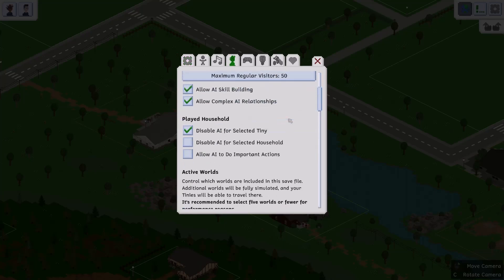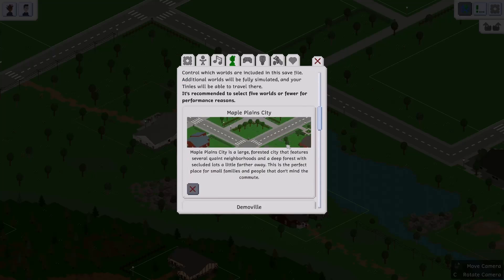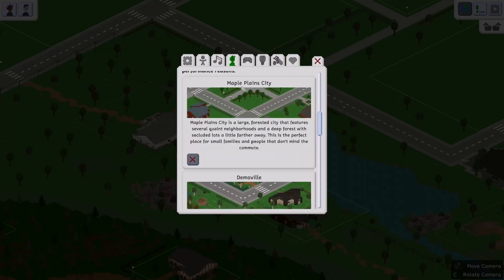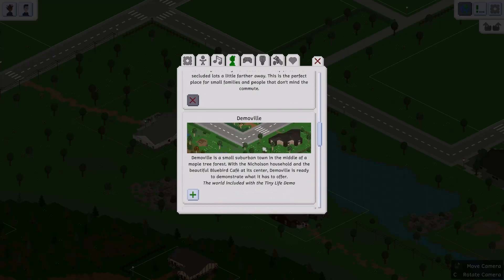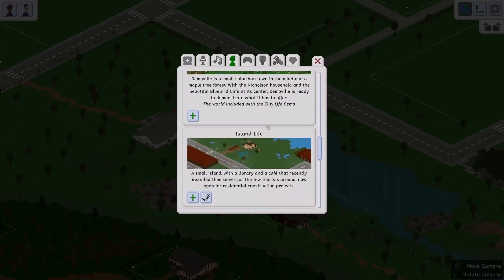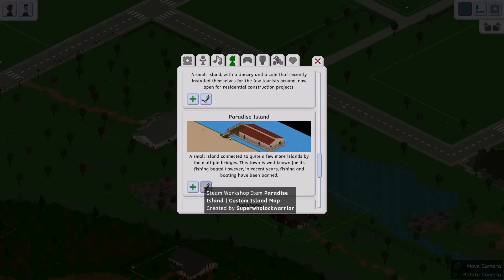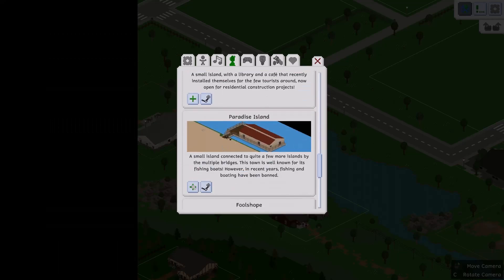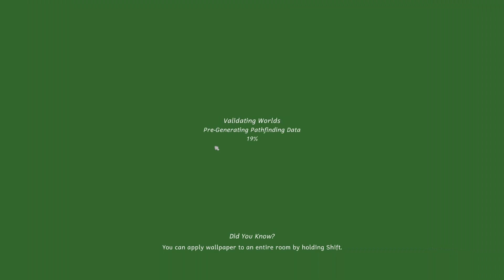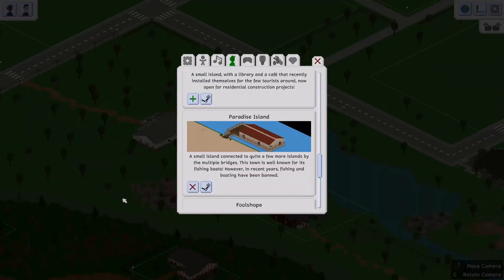And then you're going to keep scrolling and keep scrolling. So we're already in Maple Plains, so I can't click on this one. However, I'm going to do Paradise Isles, which is a custom one that I found on the Theme Workshop.